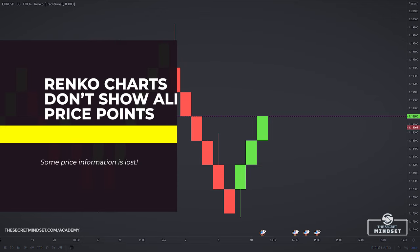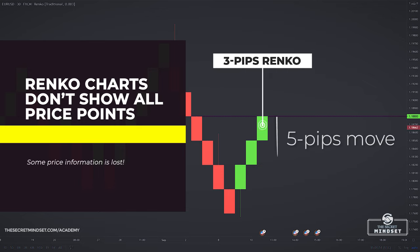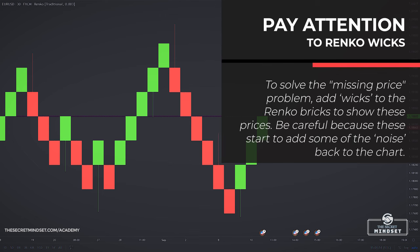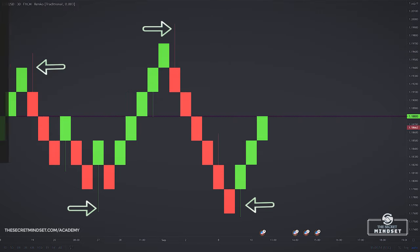One characteristic of Renko Charts that should be understood is that the charts don't show all price points. Consider that you are using a Renko brick of 3 pips and price moves 5 pips in the opposite direction. Since that is not enough price movement to make another Renko brick, there will be 2 pips of price that doesn't show on the Renko Chart. When I first started day trading Renko Charts, this bothered me a lot, especially after trading with classic candlesticks for so many years. There are indicators that add wicks to the Renko bricks to show these prices, but these add some of the noise back to the chart. It's up to you if you want to add or remove the wicks.